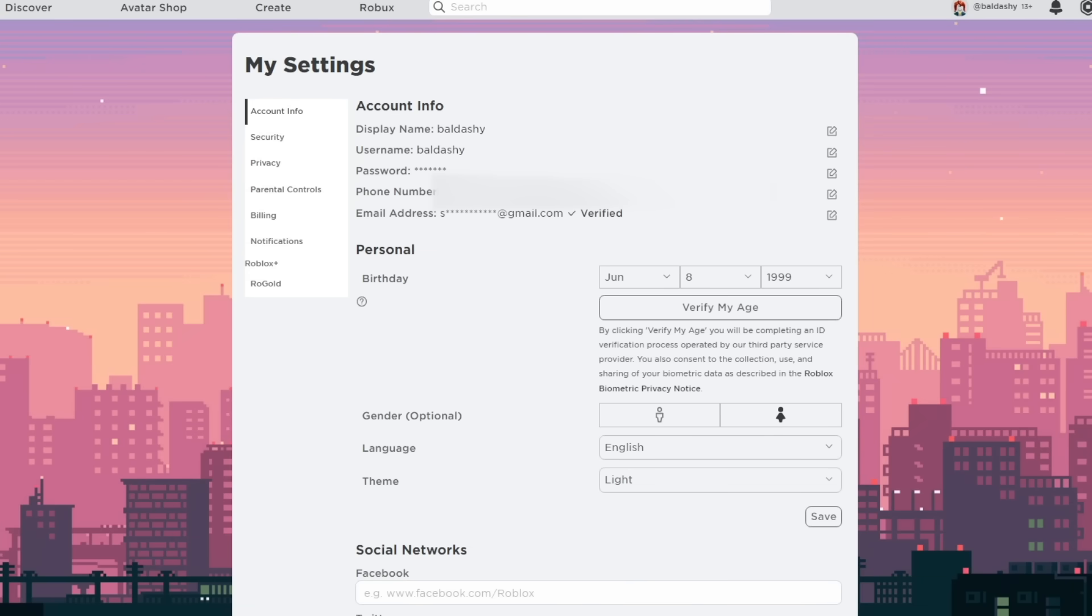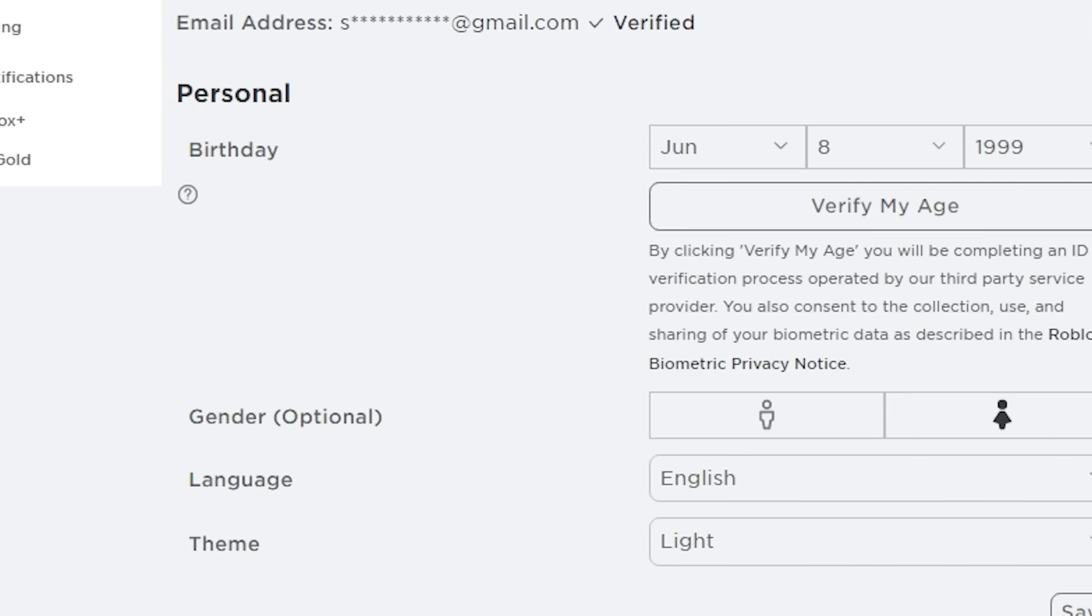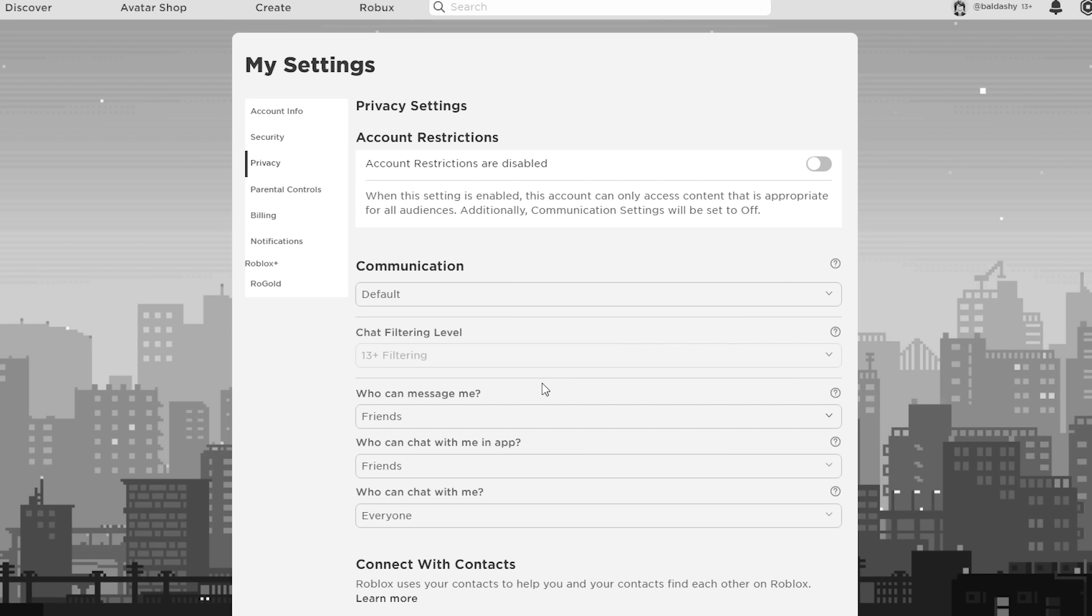All right guys, welcome back. We have verified a fake email and phone number, so now is the moment of truth. Will we get Roblox voice chat? Privacy. It's not there.